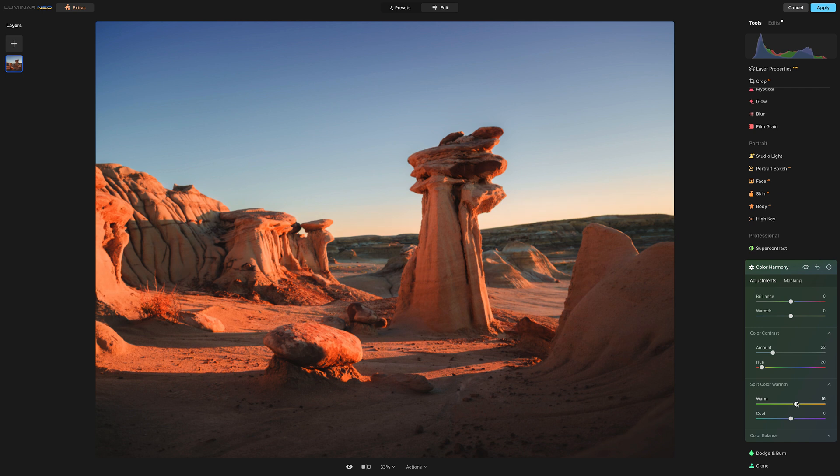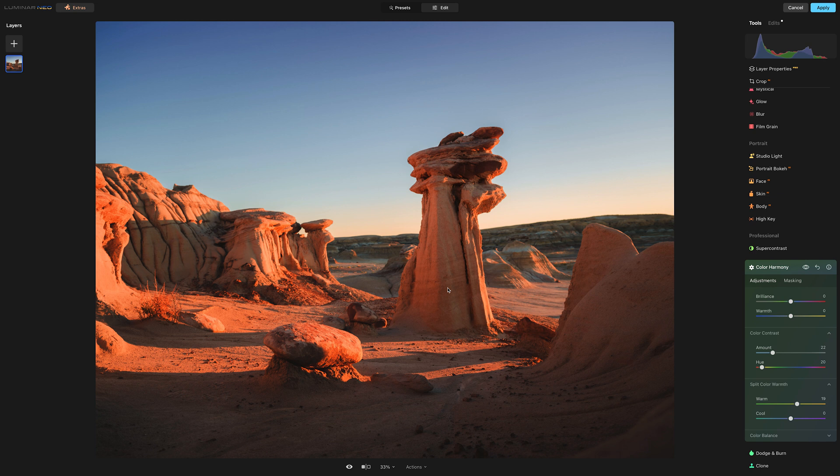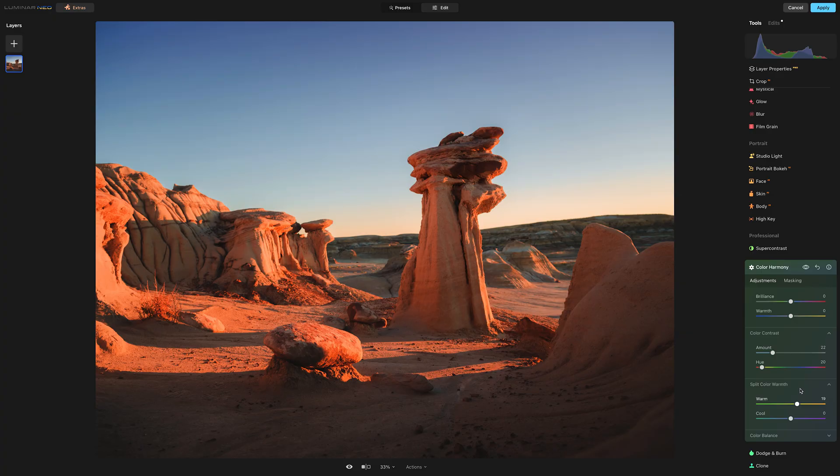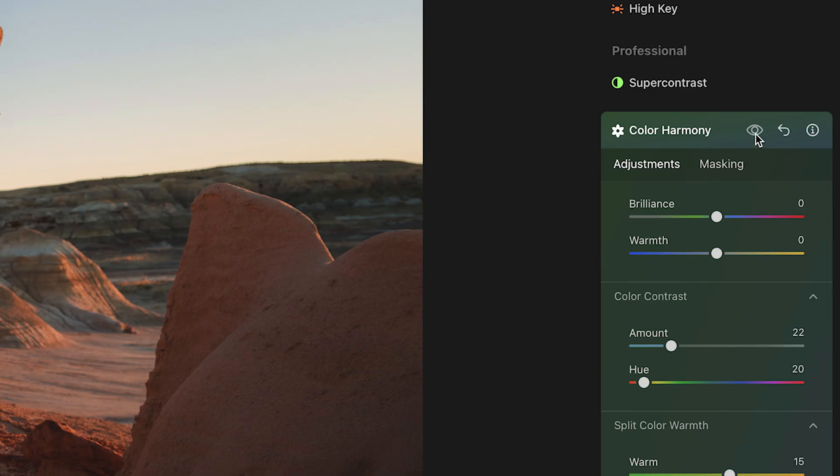All of these warm tones, like the full range of warm hues that are in this landscape here, from the yellows to the oranges and everything, all of them are collectively, as a group, moving a little bit further towards the warm end of the scale. So let's just toggle this on and off and see what effect we had on the image.